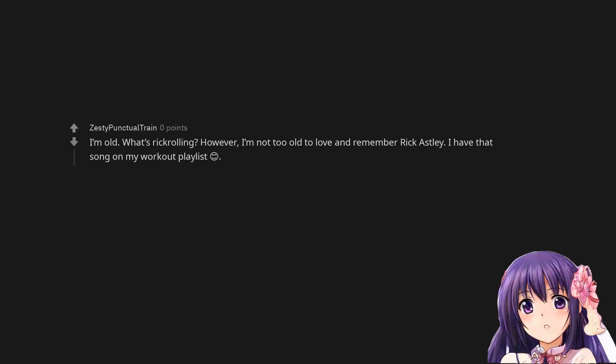NTA. I'm old. What's rickrolling? However, I'm not too old to love and remember Rick Astley. I have that song on my workout playlist. I think you are the asshole for the timing and based on some of your comments.